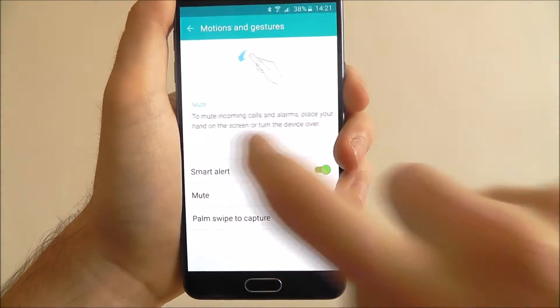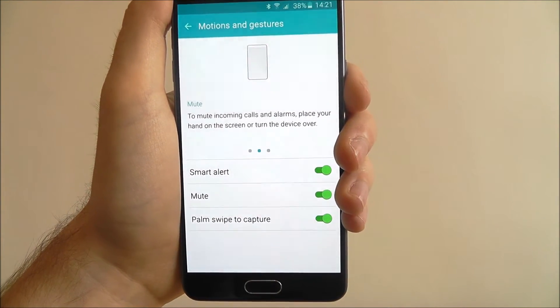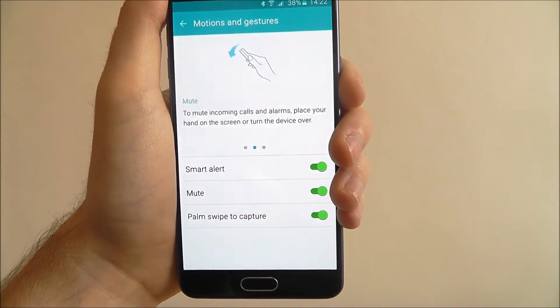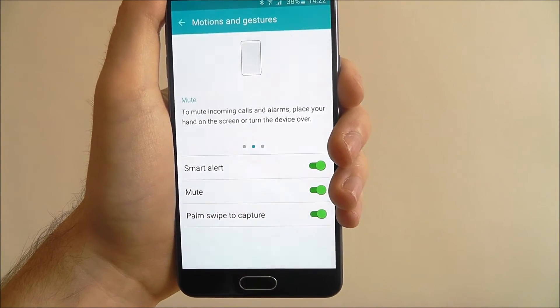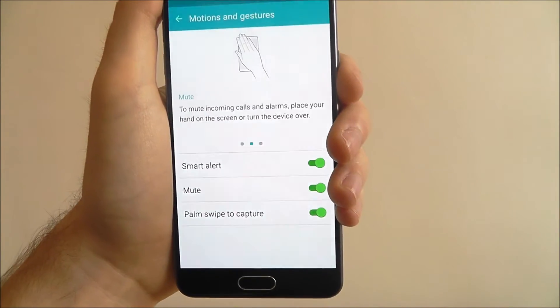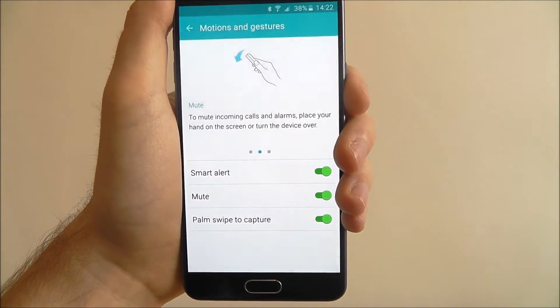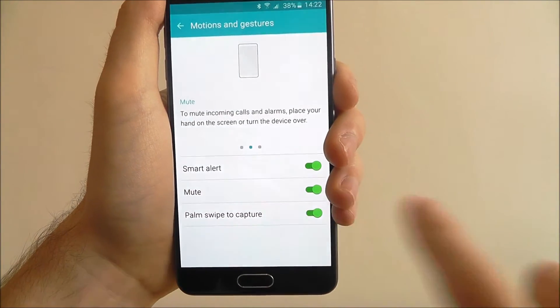If we scroll left, we can find the mute setting. So if we've got an incoming call, all we need to do is place our hand over the screen and it will mute the call. You can enable it here.